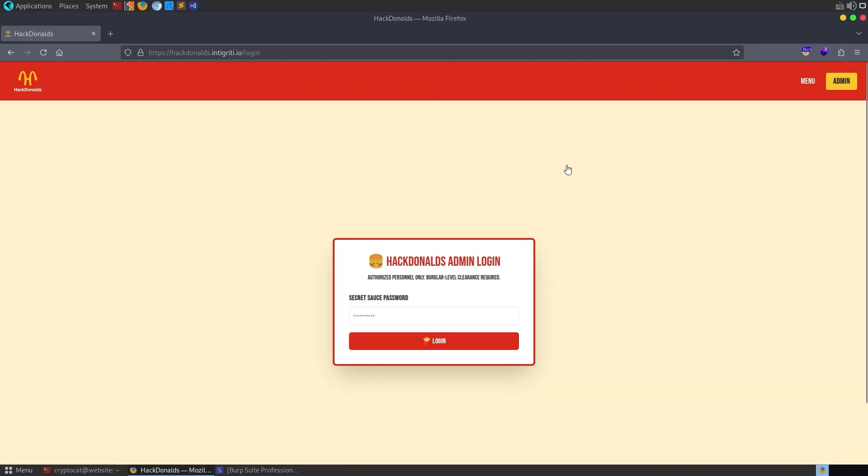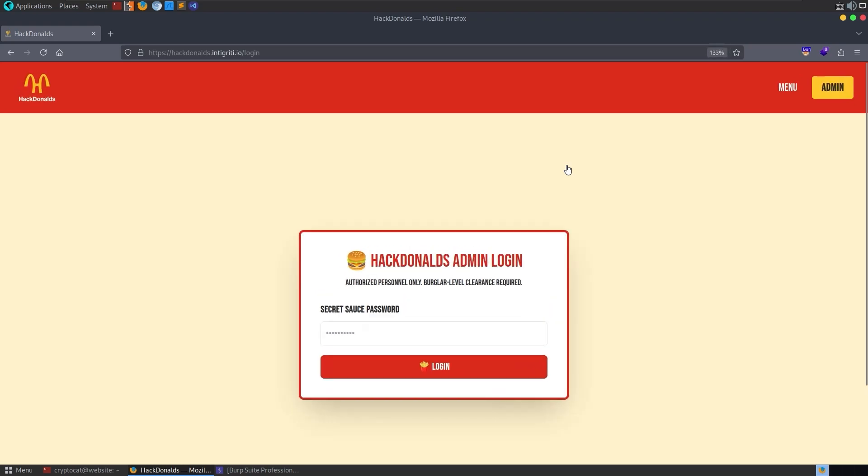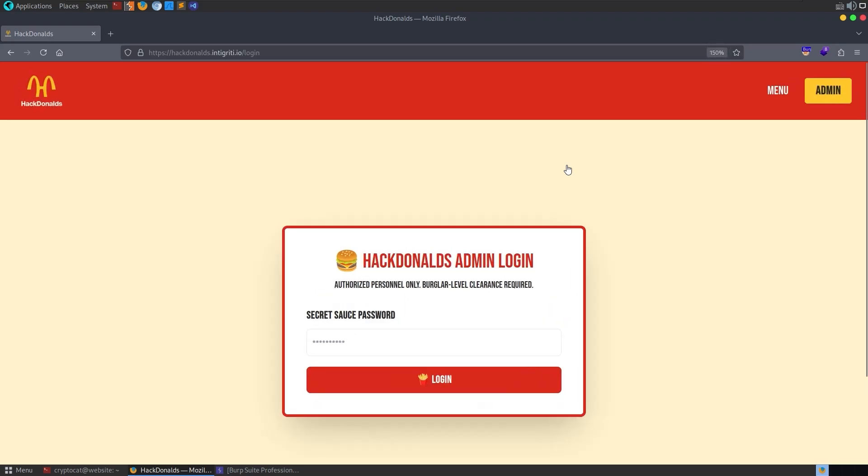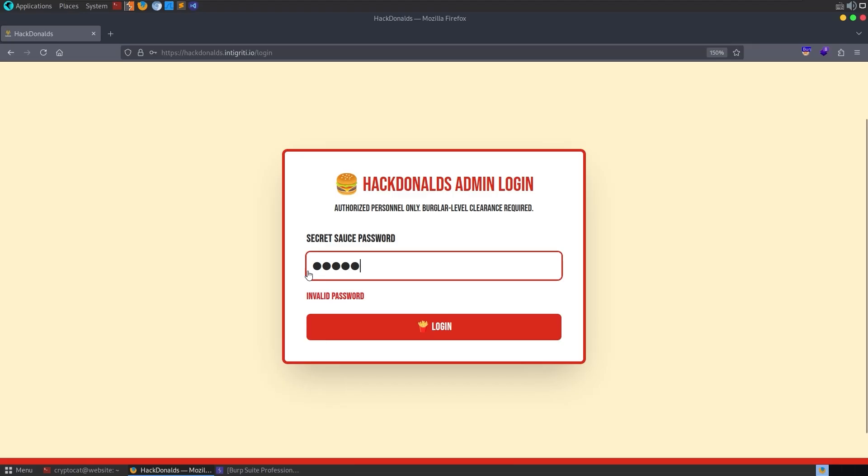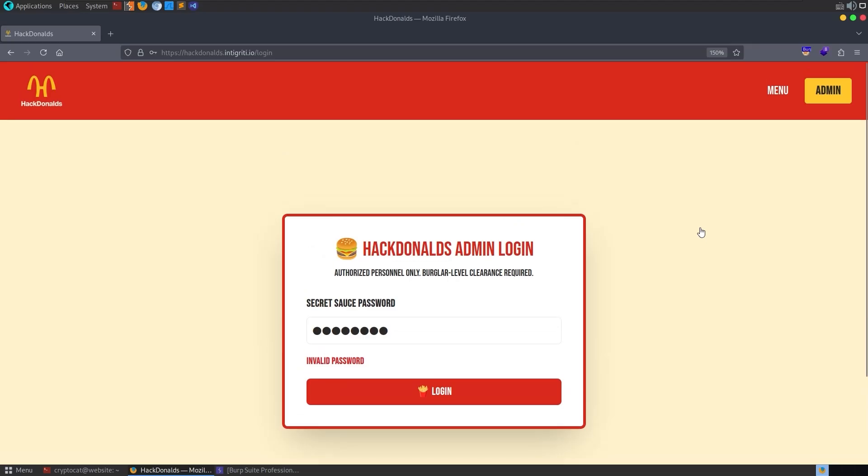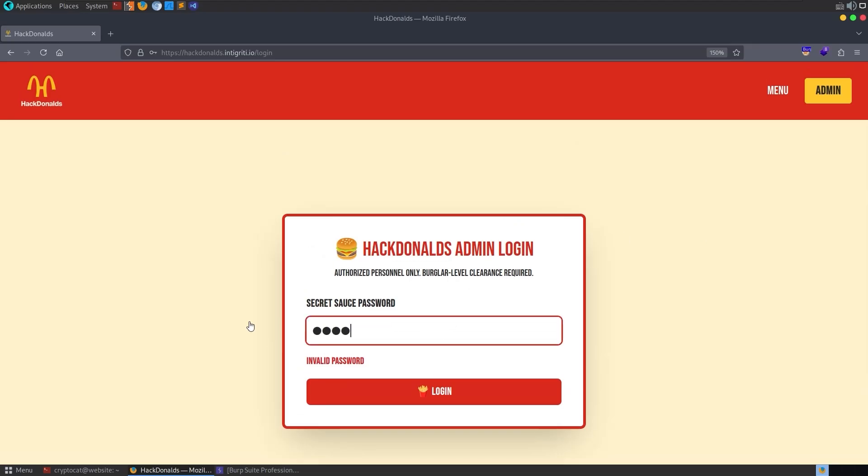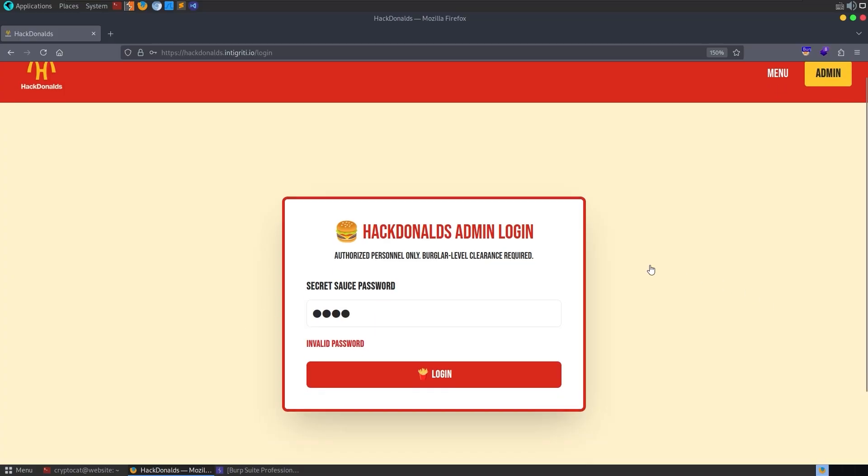But we've got an admin page here. Obviously, whenever you see any admin functionality, that's something which is going to be of interest. So maybe we go here and try some default credentials like admin or password or something like that. But that's not going to work for us. And we could try some SQL injection, do like an apostrophe and or one equals one. That's also not going to work for us.